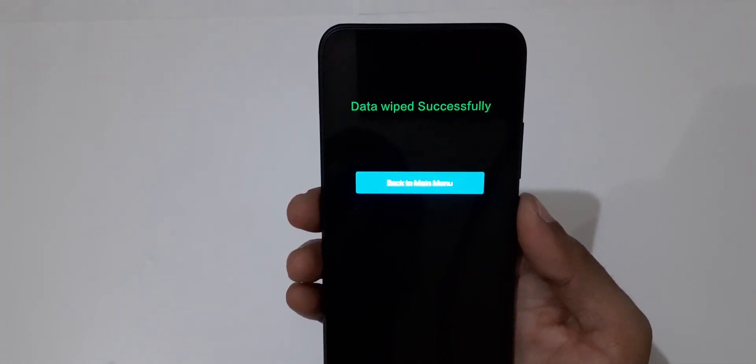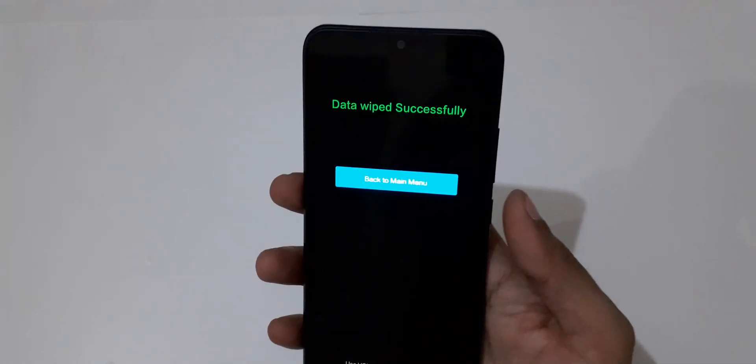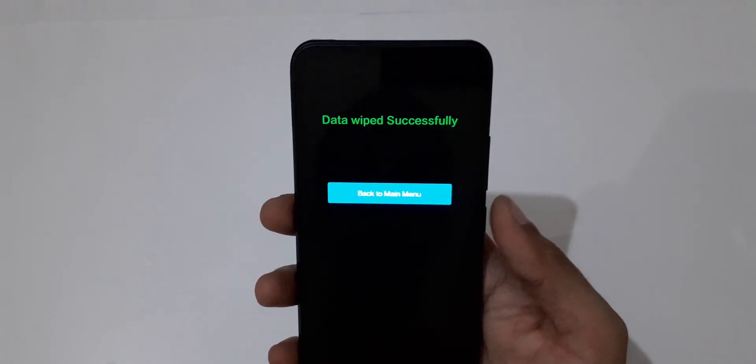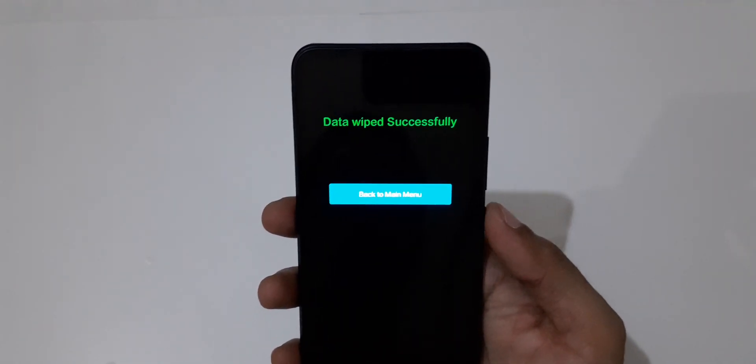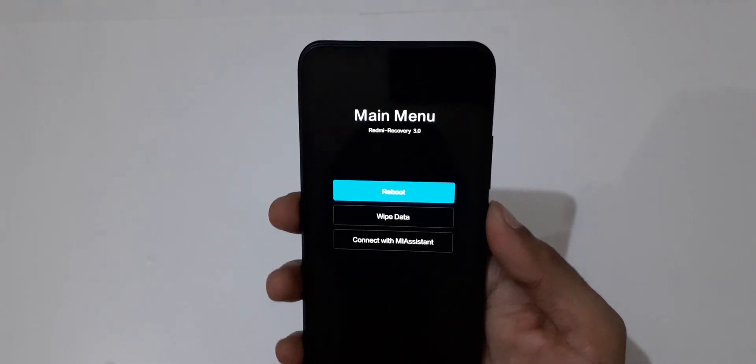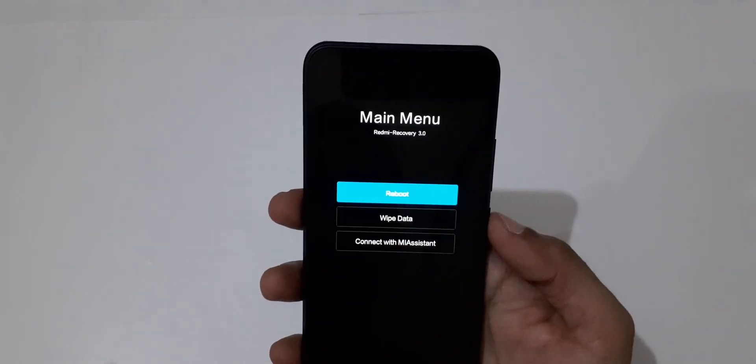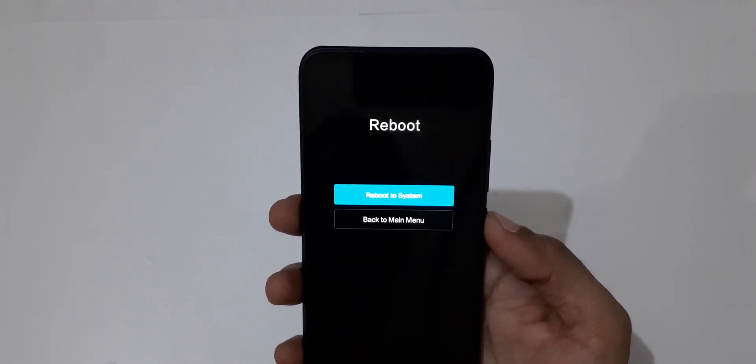Data wiped successfully. Now back to main menu and reboot system now.